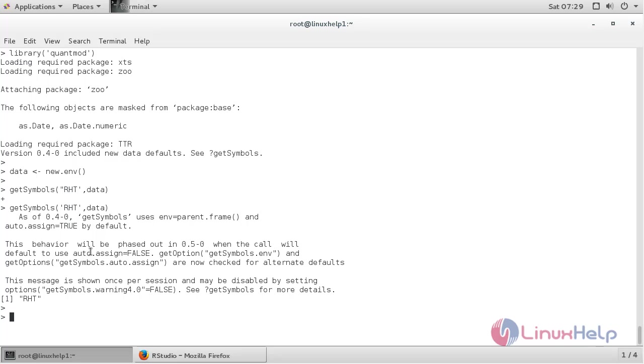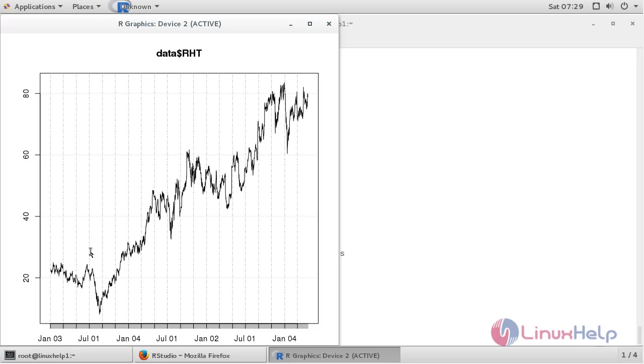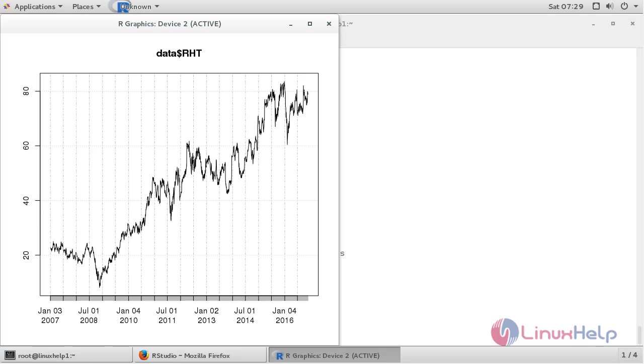Now for plotting, use plot command. It has been successfully plotted the graph.